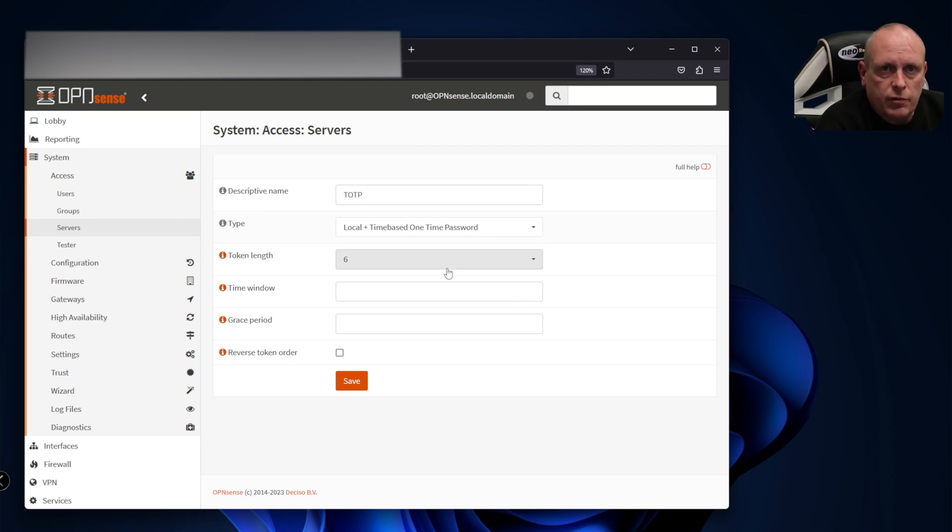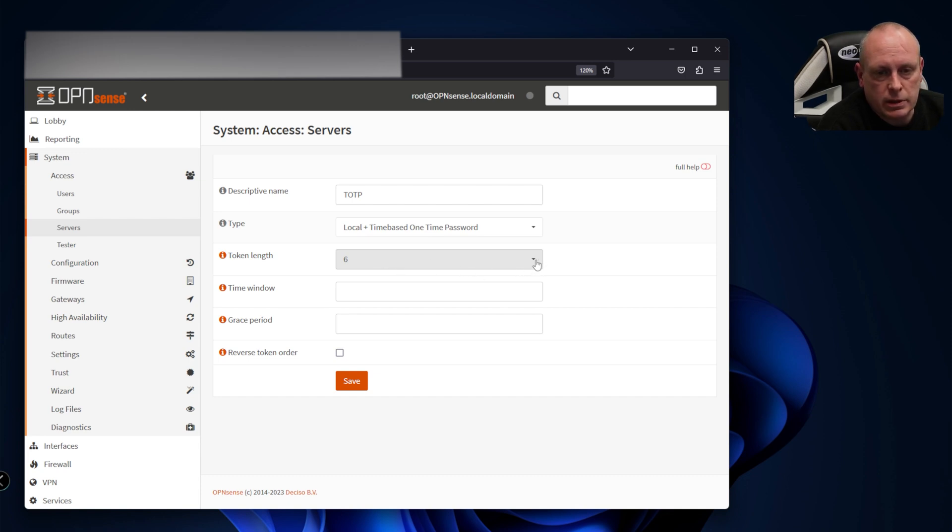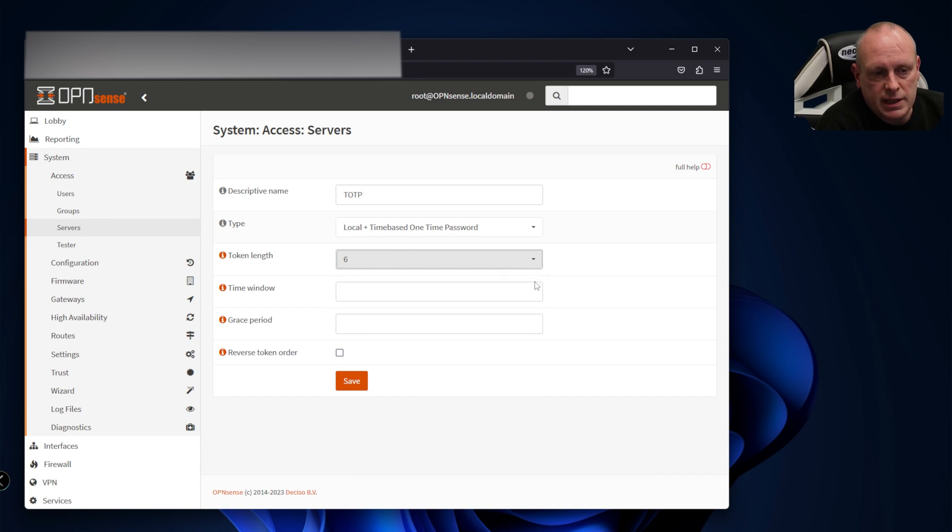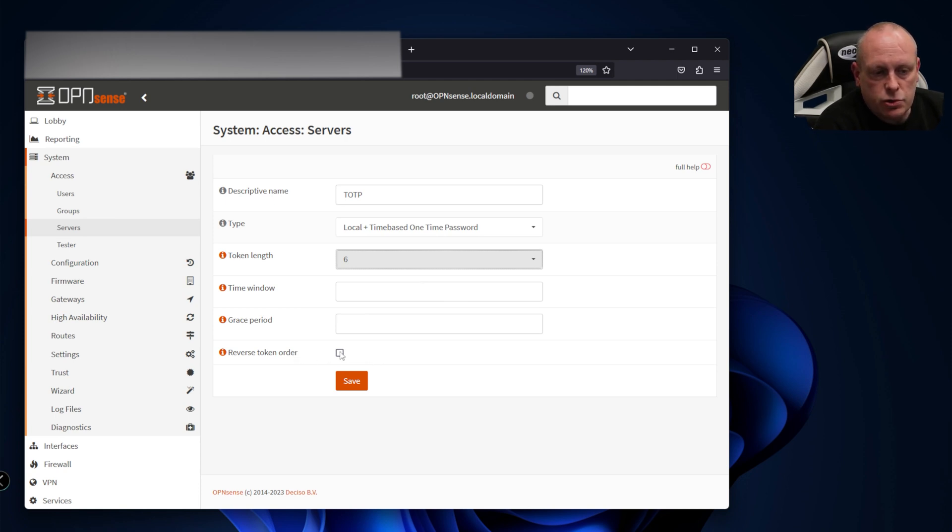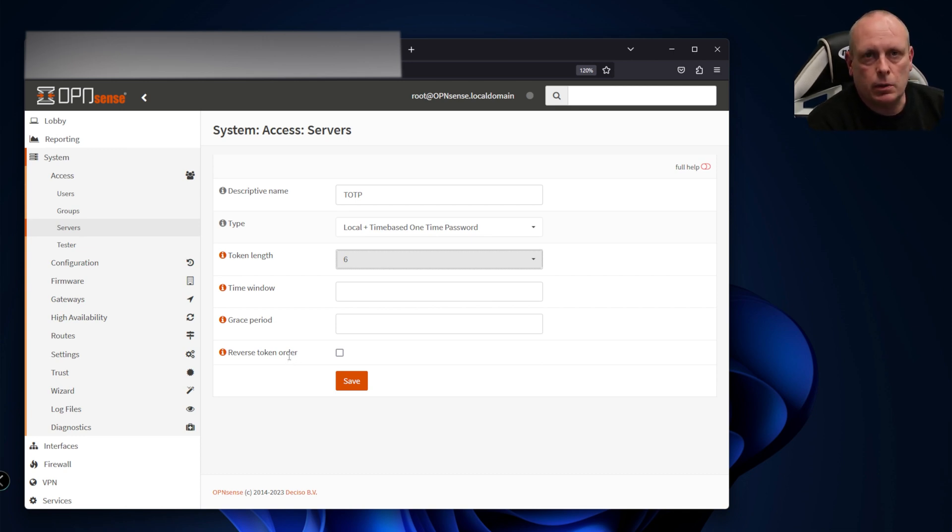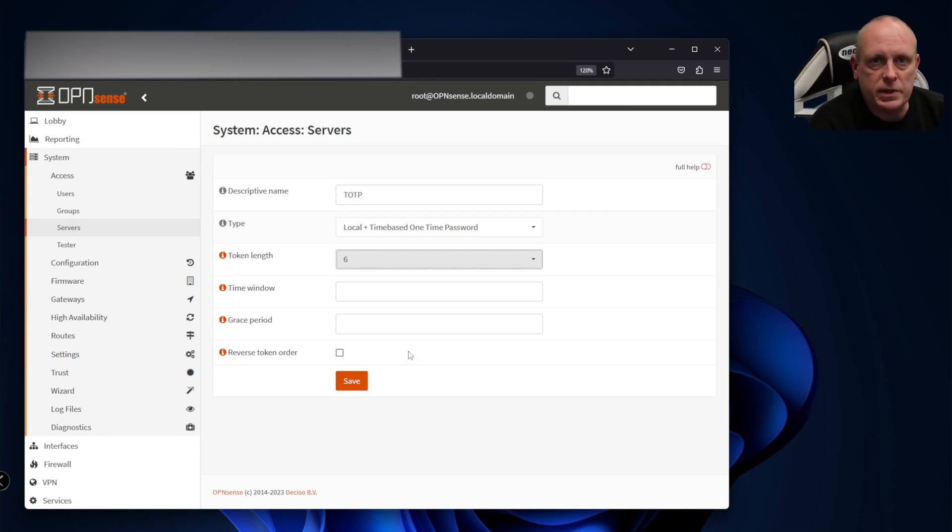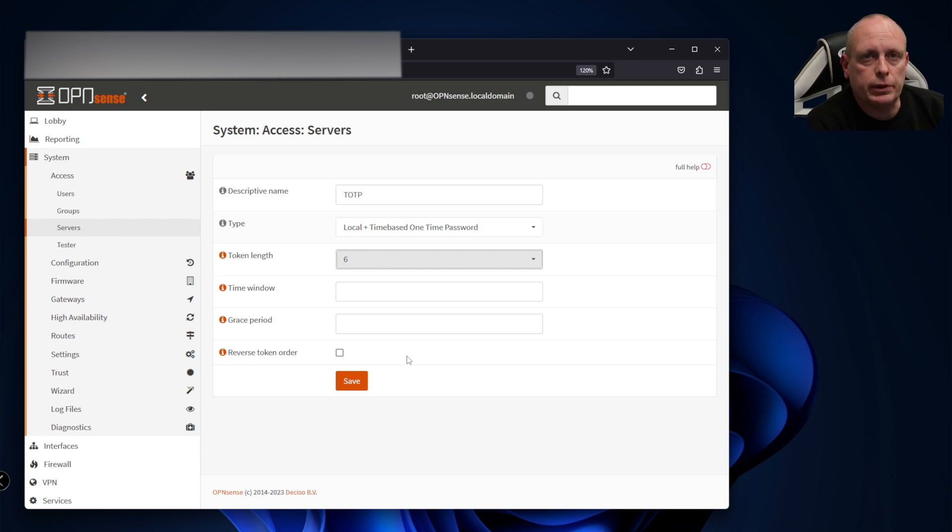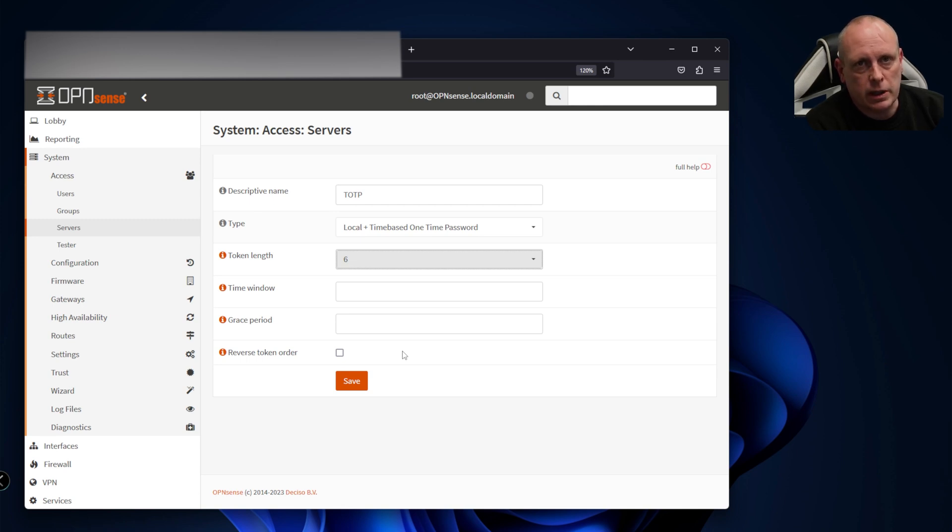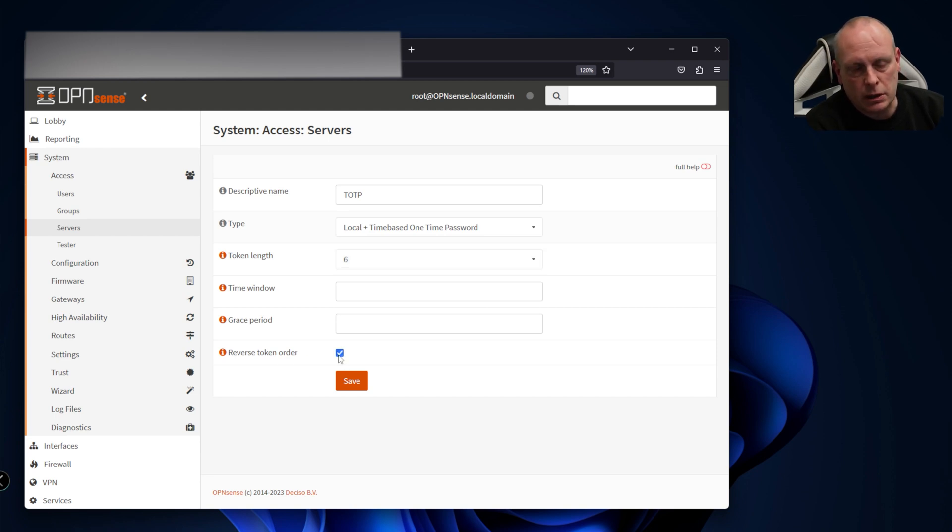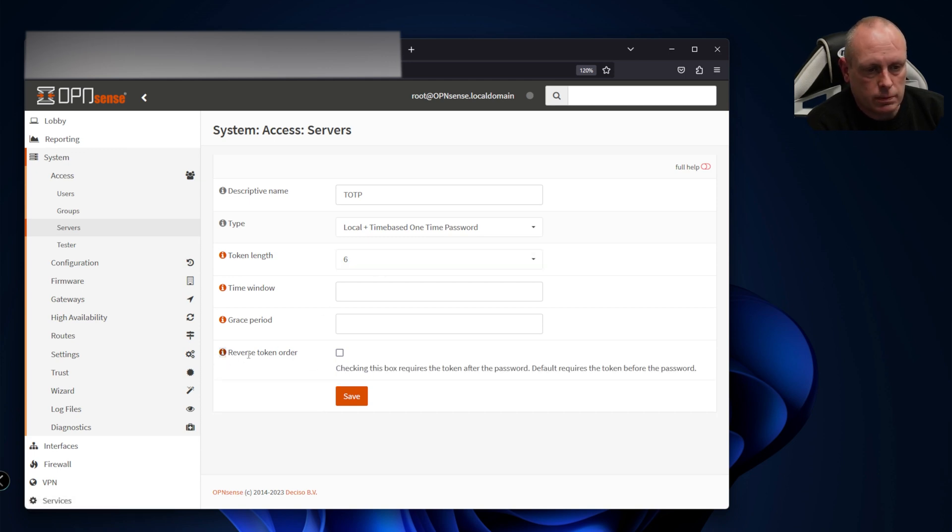The token length, if I recall correctly, if you're using Google Authenticator it only supports six characters. You can use eight if you're using a different type of authenticator. The reverse token order option is important - typically TOTP works where you log in with username and password, then you're prompted for the code. On OPNsense it doesn't work that way. When you put your username in, the code and your password are combined. You'll put your six digit code in and then your password. If this box is ticked you'll put your password in and then your six digit code. We're going to leave this as default and click save.